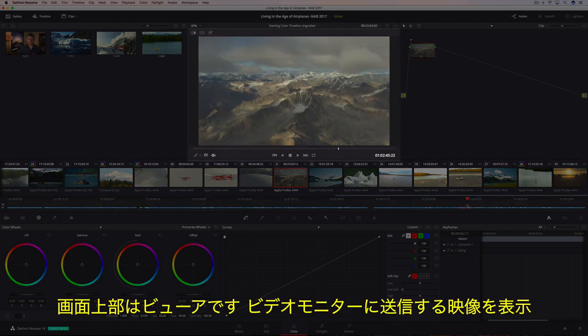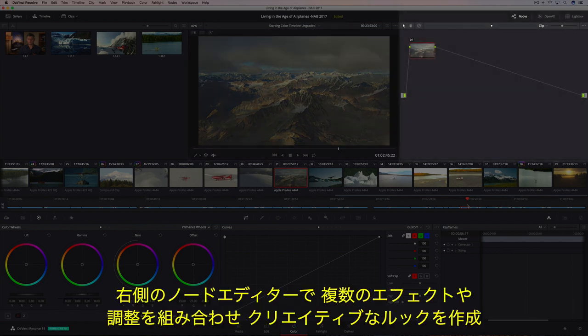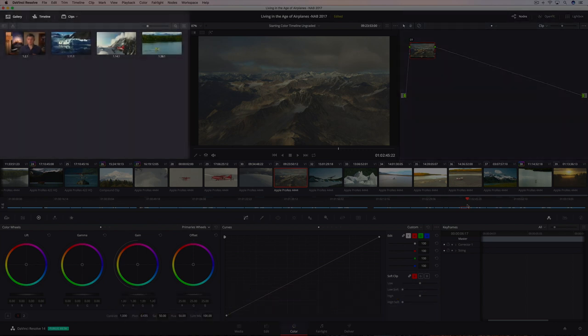The viewer dominates the top of the screen, showing you the image going to your video monitor. On the right is the node editor, which lets you combine multiple adjustments and effects together to create unlimited creative looks.